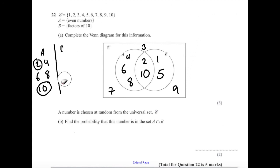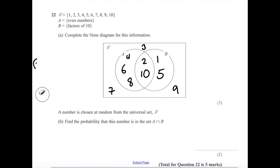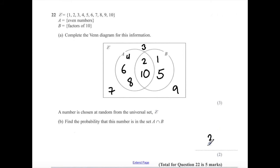Question 22B. A number is chosen at random from the universal set Xi. Find the probability that the number is in set A and B. The intersection contains 2 and 10, which is 2 numbers out of a total of 10. So the probability is 2/10.